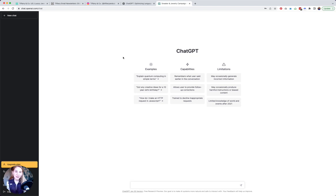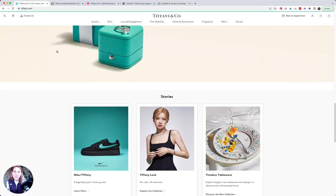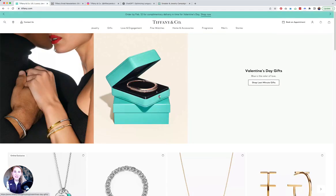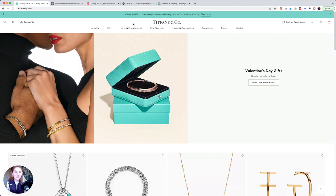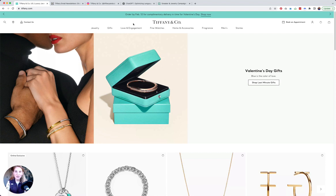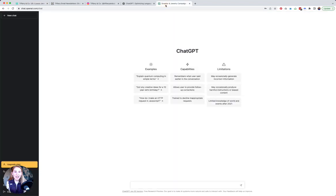Of course everyone is familiar with Tiffany and Co. They're not a client of mine. I have no idea if they're using tools like ChatGPT. This is more just like a fun exercise, but I'm going to show you the ways that I can use ChatGPT in service of their marketing.